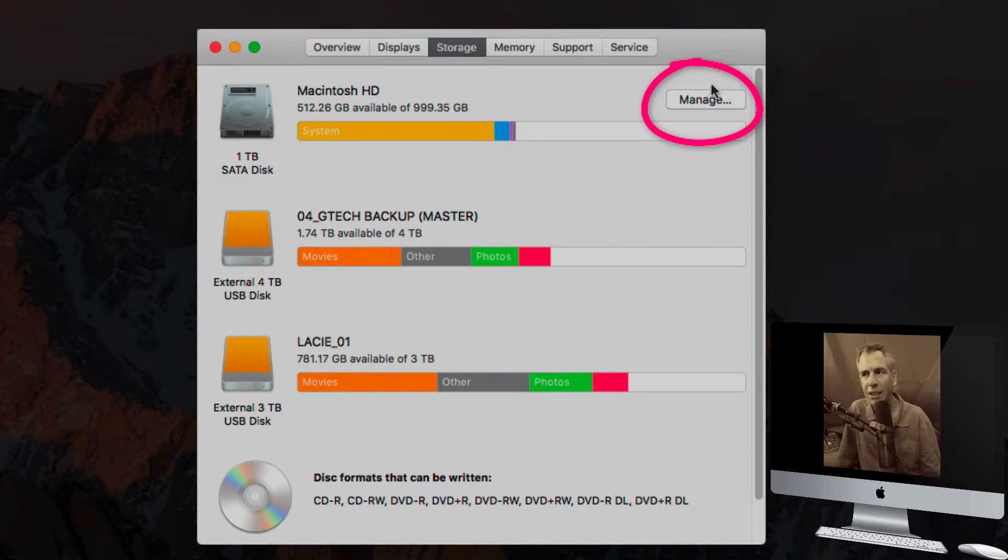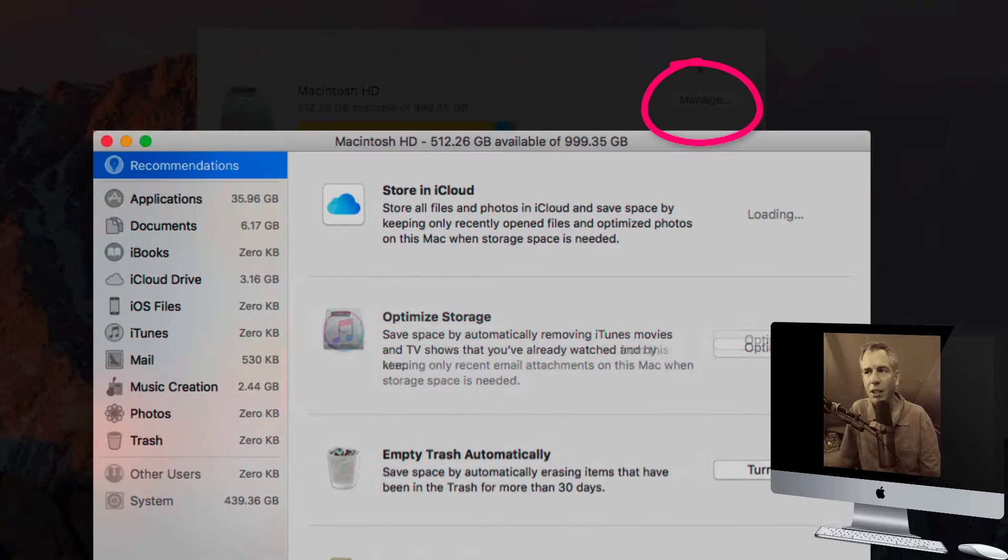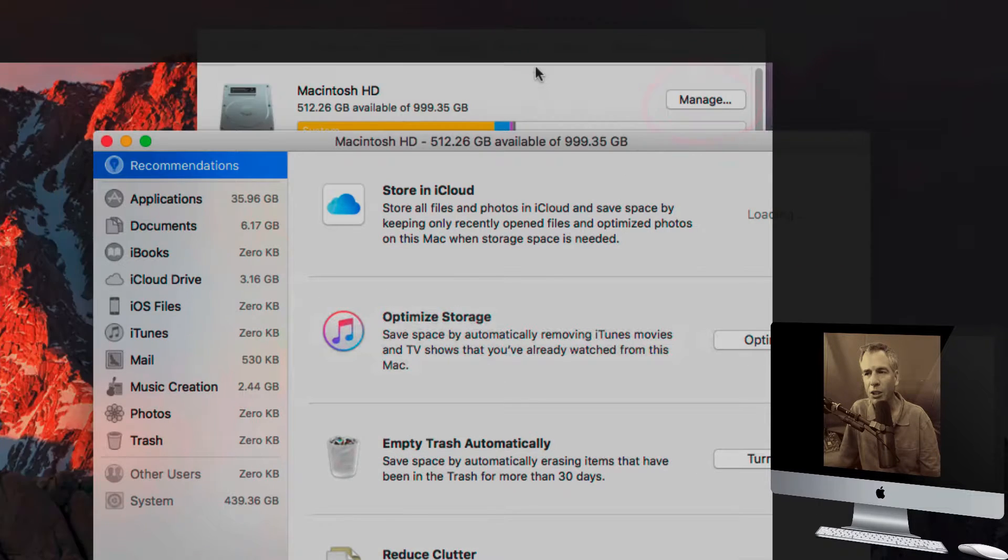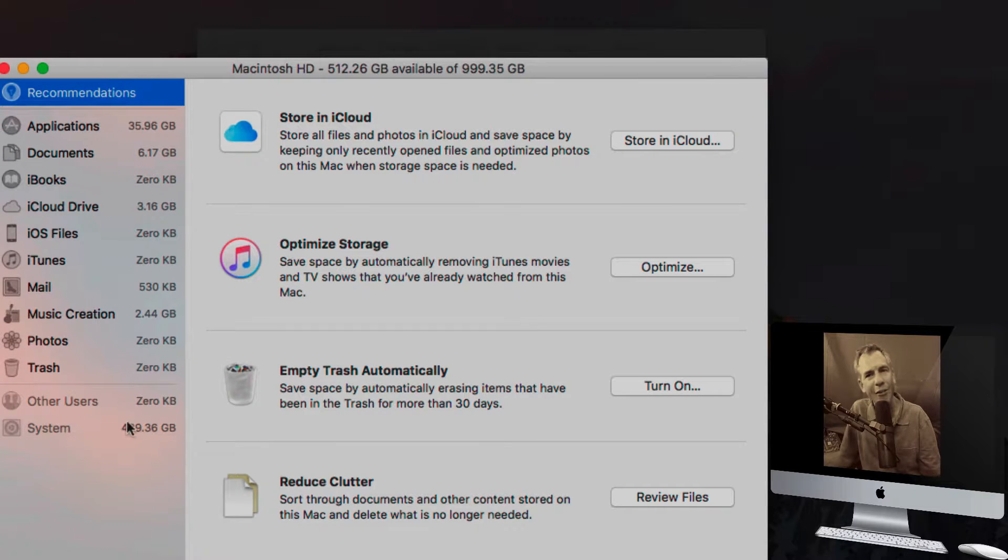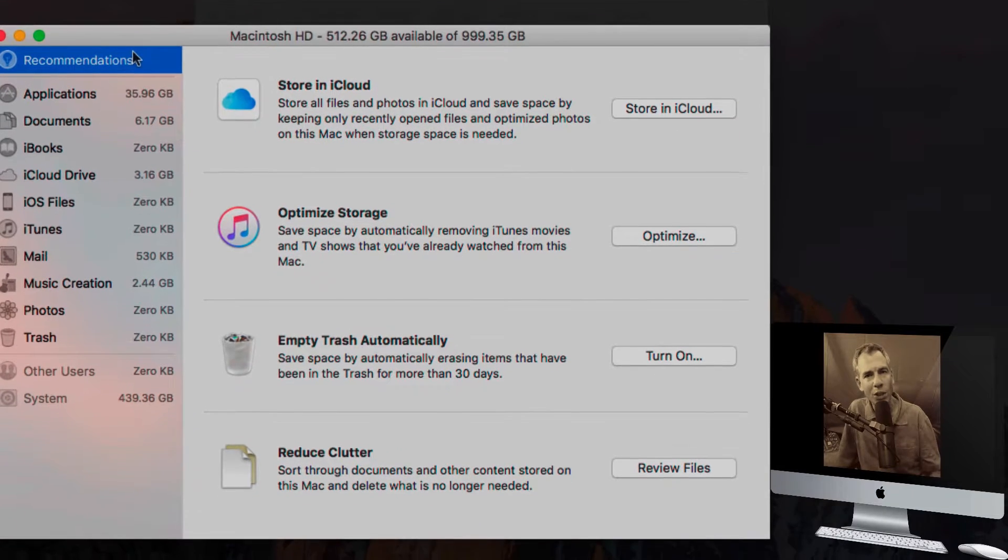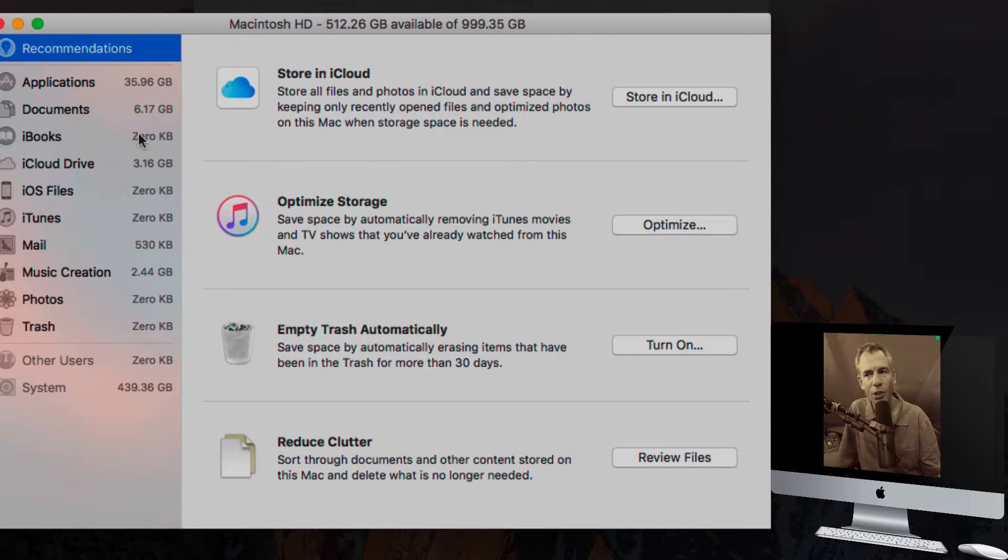But the tip is this little button right here, Manage. This is a great feature because it's going to show you everything, what's being taken up on your hard drive.